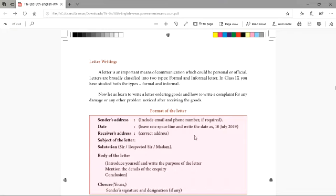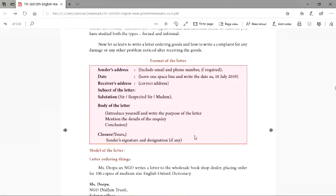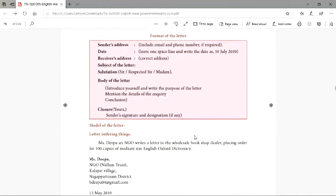Letter writing — it's a formal letter that we have. The format of the letter is: first, you have to write the sender's address. That is the person who is going to write the letter. So if it's me, I will write X, Y, Z and my address.